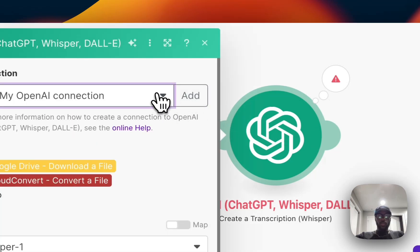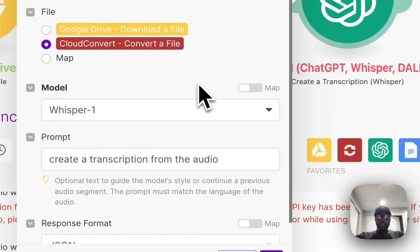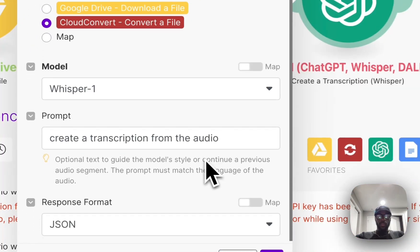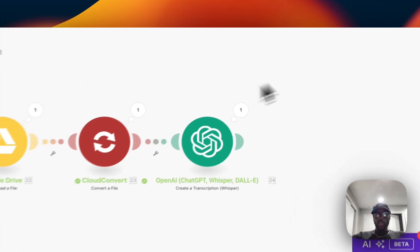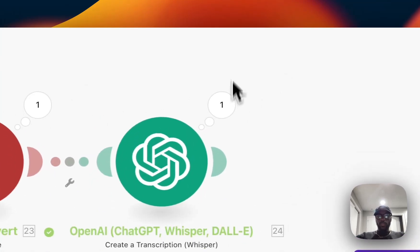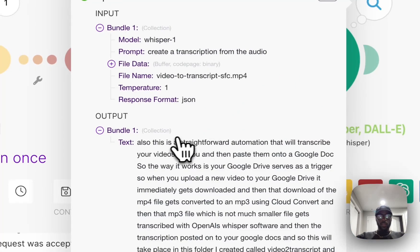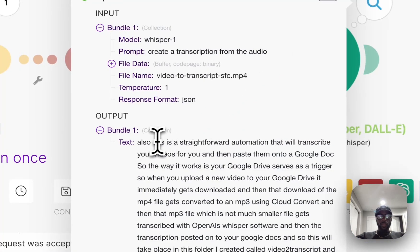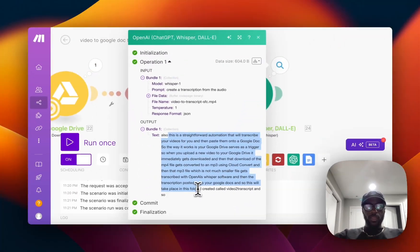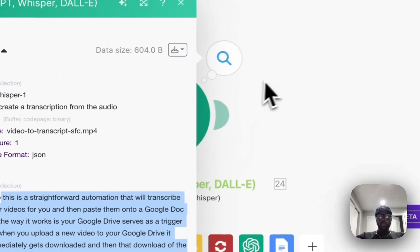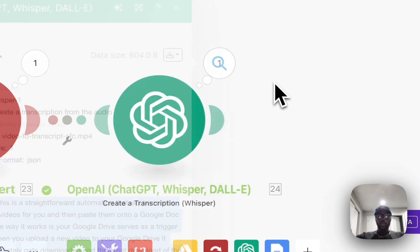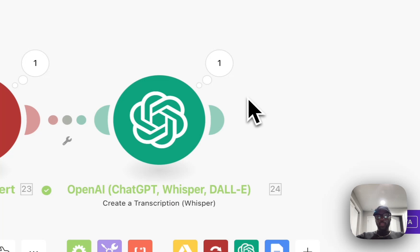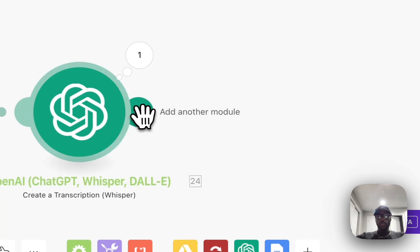All right, now it looks like I had the wrong OpenAI account connected. This should be the account over here. Yeah, no, it looks like we got an output this time so we can check it. All right, you see that we got our text which shows the transcription from the video that we uploaded.